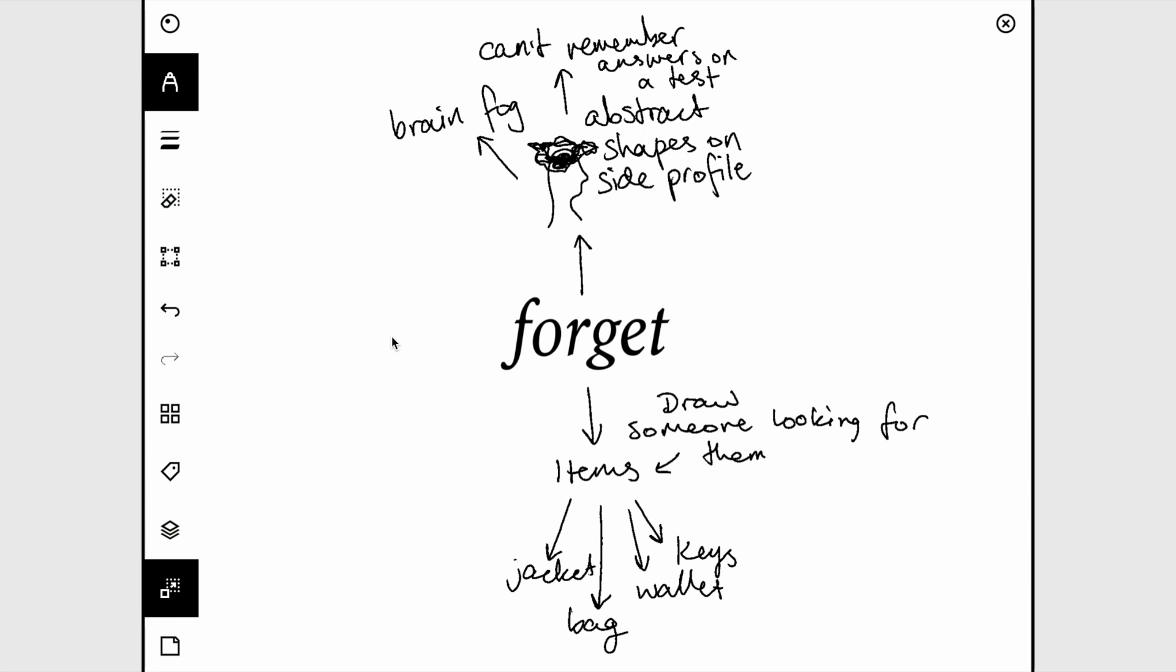Forget makes me think of dreams because people often forget what their dreams were about, so you could maybe draw someone's face and then in the background or on a cloud draw what was happening in their dream. Maybe they were having a fight with someone or with a monster or something in their dream, and then they're trying to remember it. Or if someone is doing a test, you could draw them looking stressed, maybe biting the end of their pencil or something.